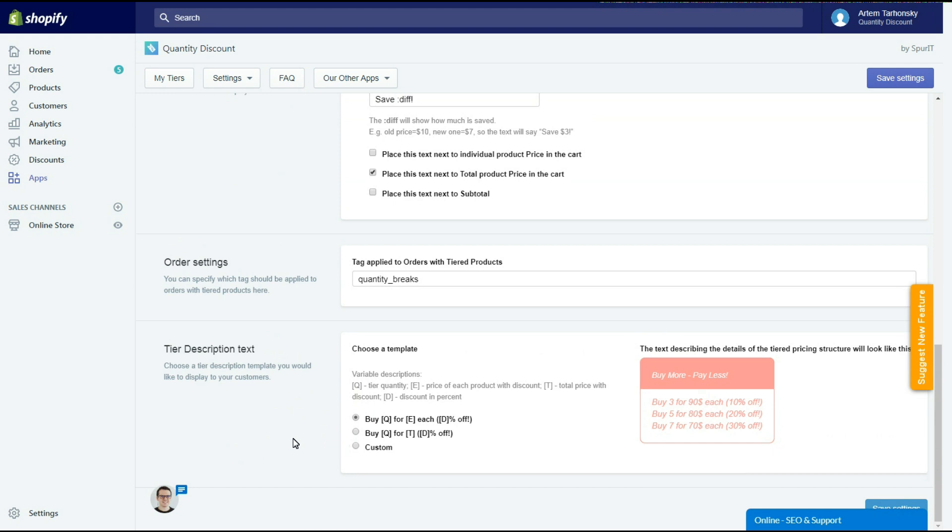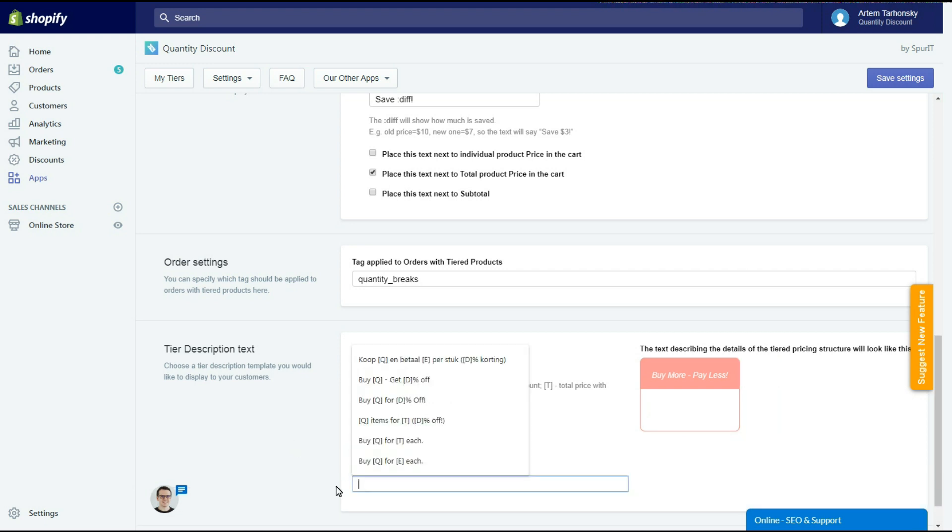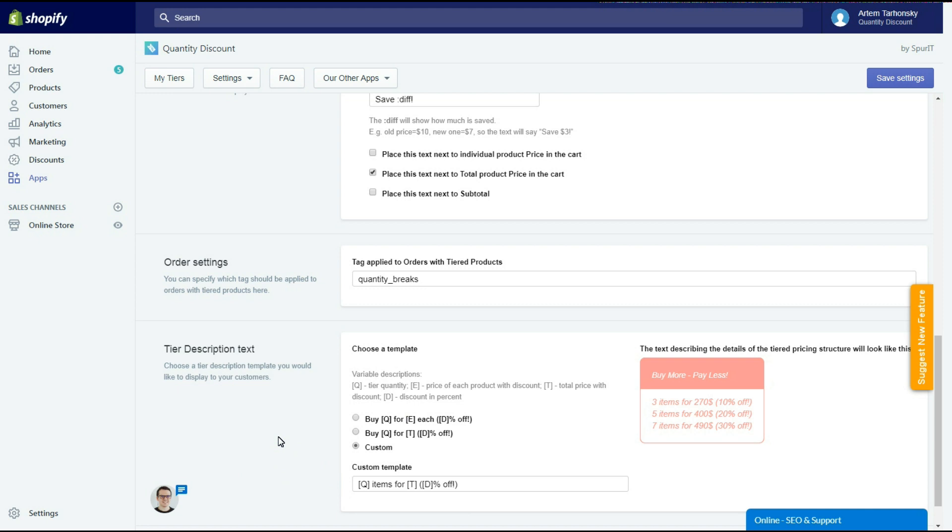As you can see in the description of this section you can use the variables shown in square brackets to use dynamic content in your widget. So the Q in square brackets will stand for tier quantity. The E in square brackets will stand for the price of each product with discount. The T in square brackets will stand for the total price with discount. And the D in square brackets will stand for discount as a percentage.